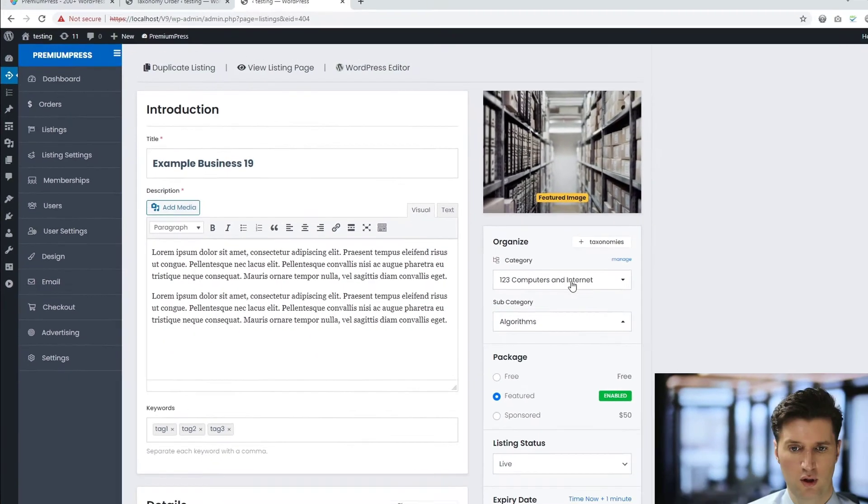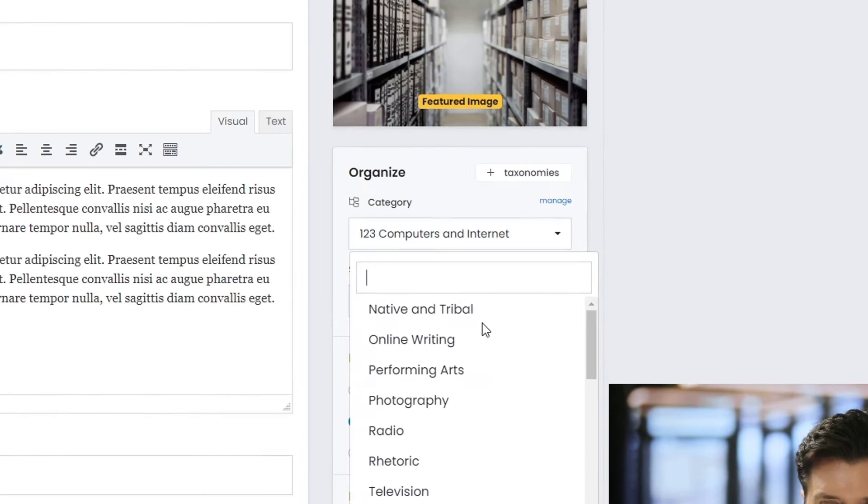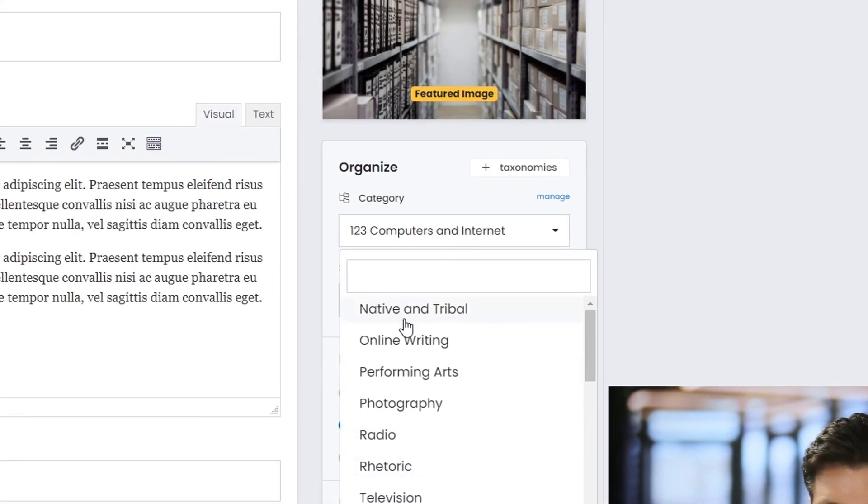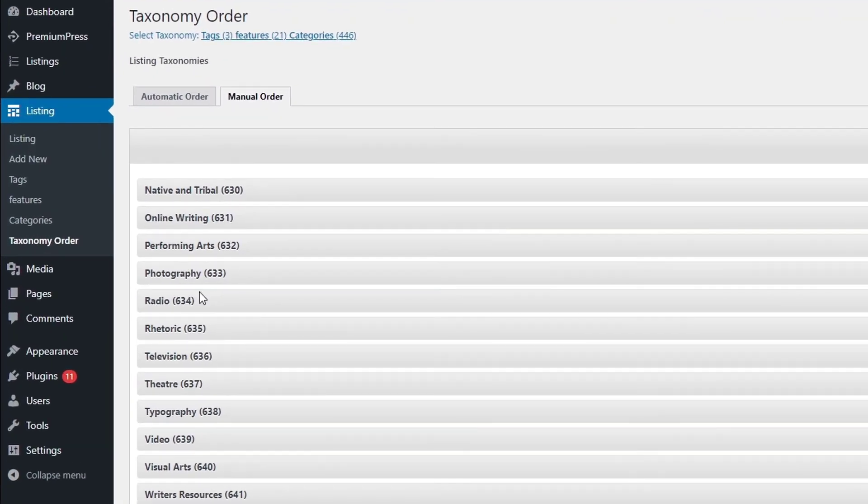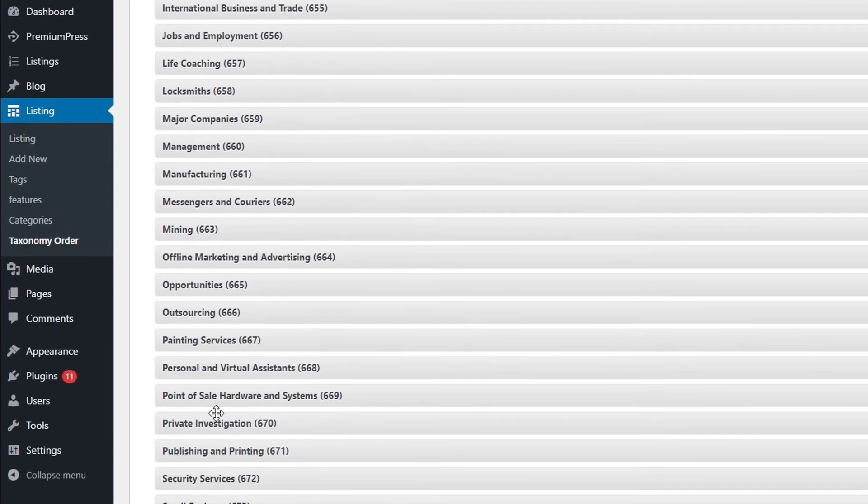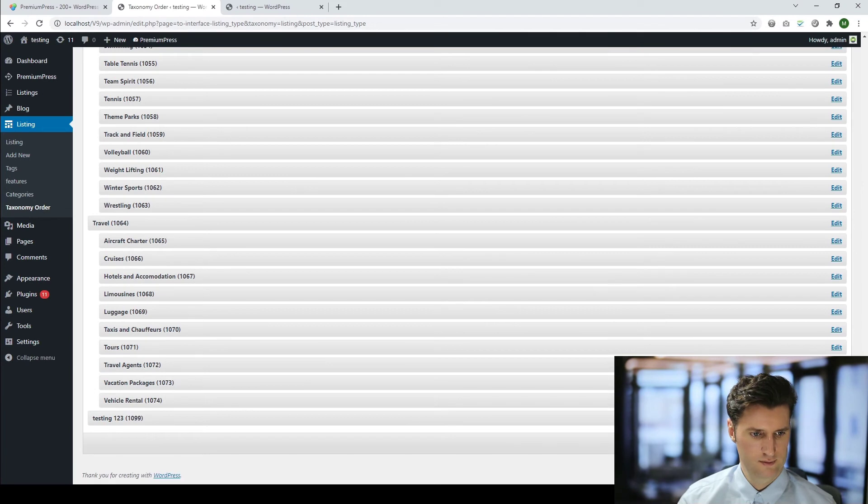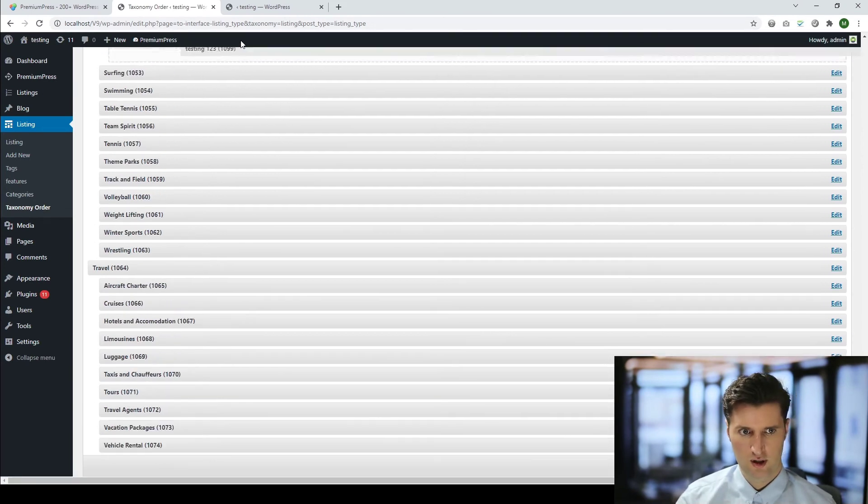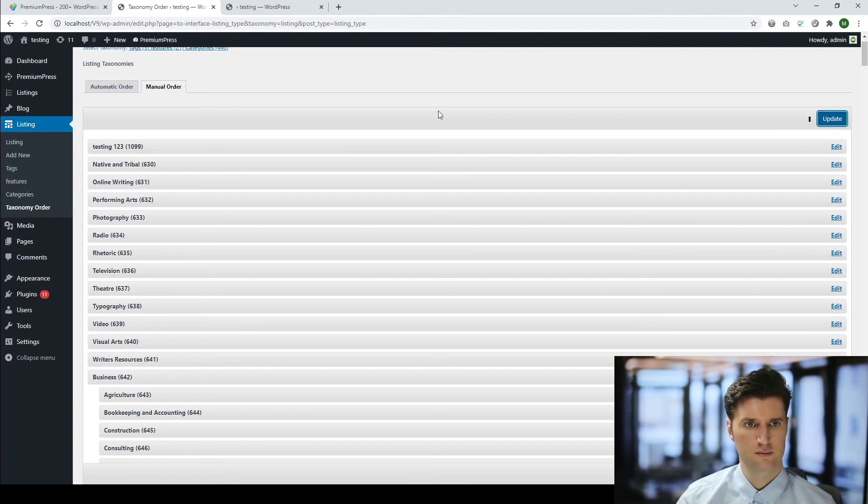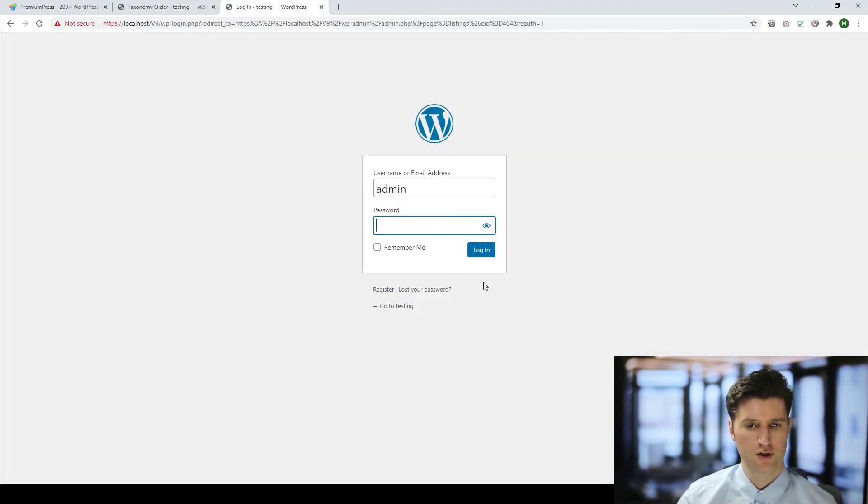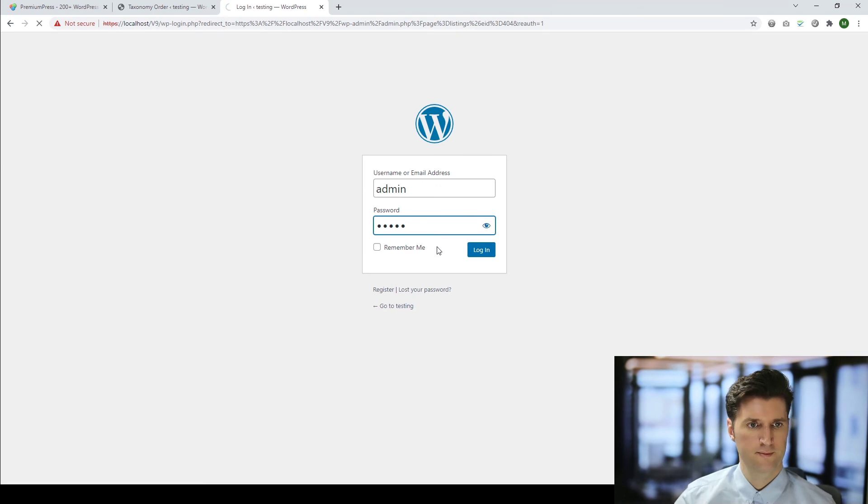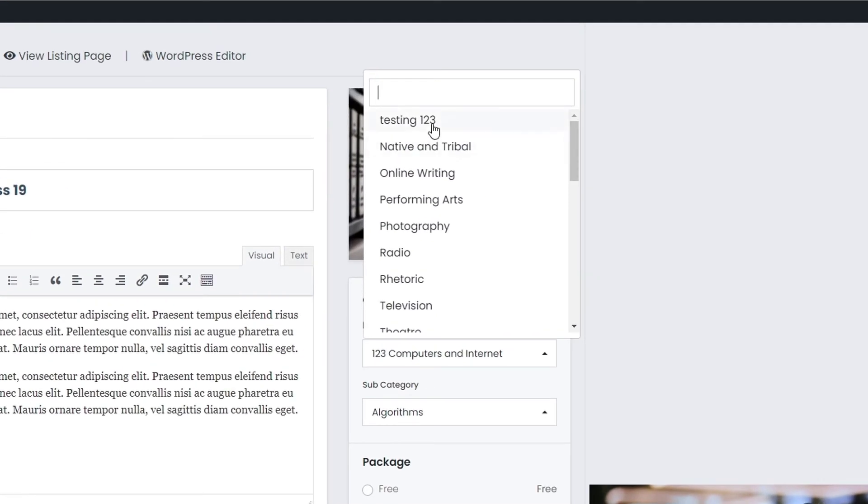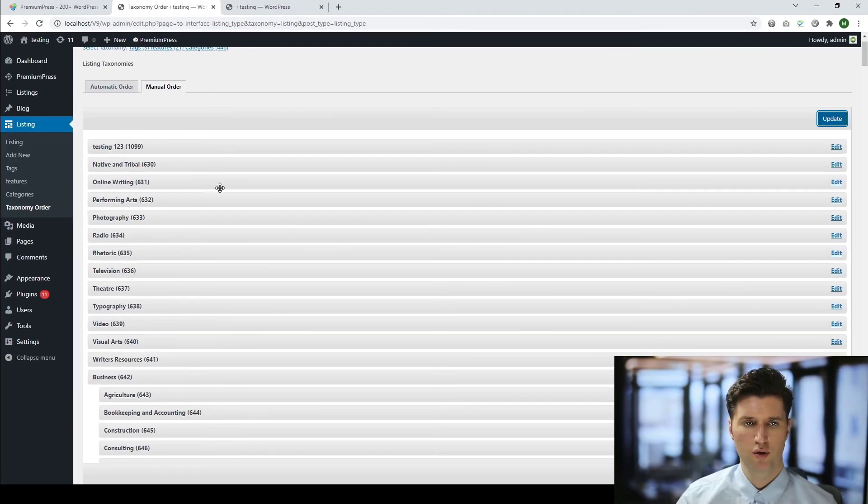So if we go ahead and quickly look at our category list here, you can see this is the current order we've got. So native and tribal on writing, et cetera. This is the order we've got here. If we find our new category, so let's go ahead and find testing, which is right at the bottom. Drag this all the way to the top. And give it an update. Now, if I give my page a refresh, you can see the first categories on my list here for selection is testing one, two, three. So that's how I would reorder my categories.